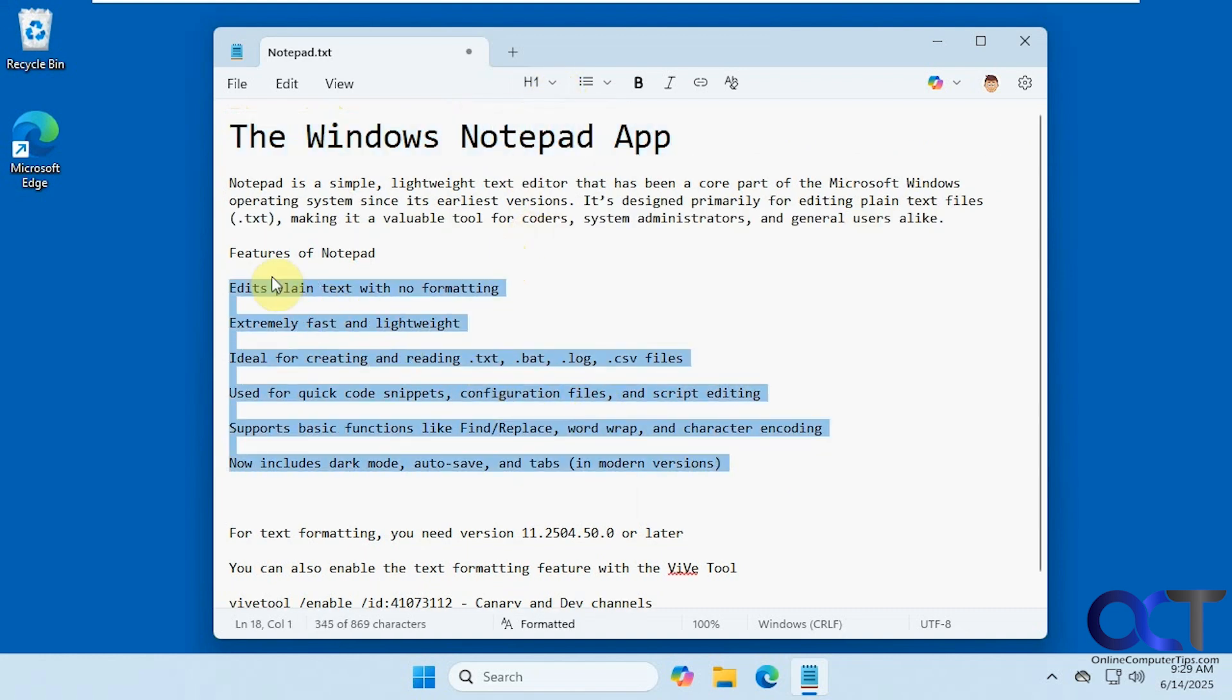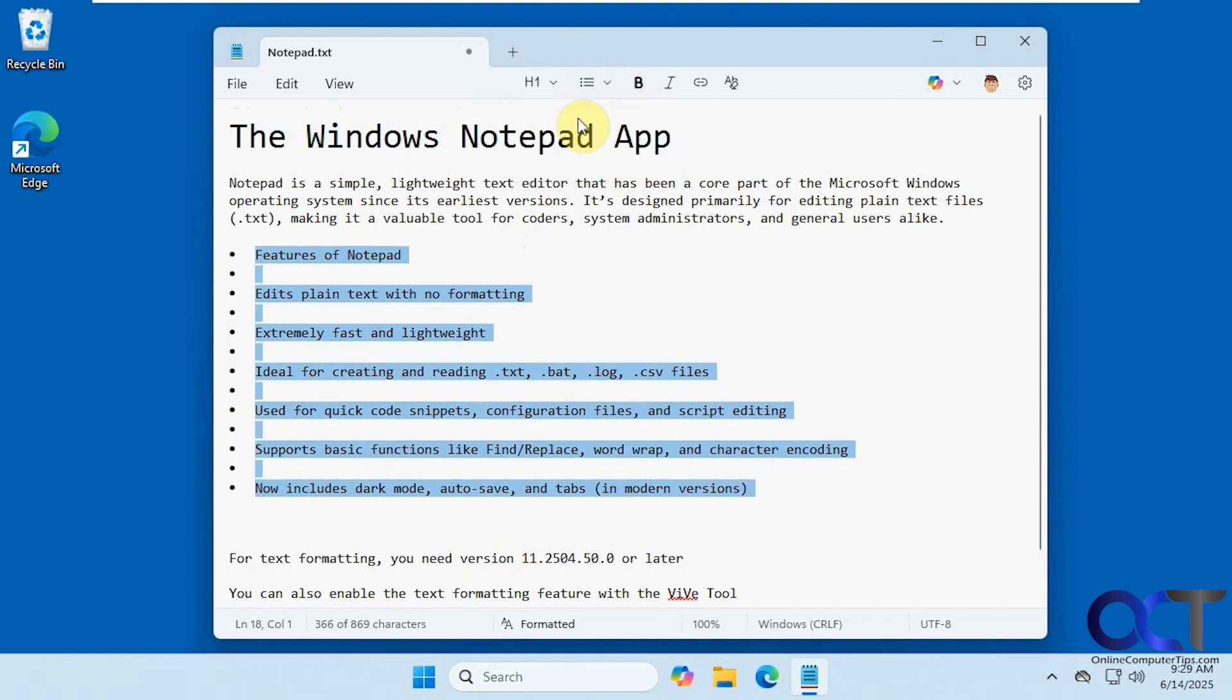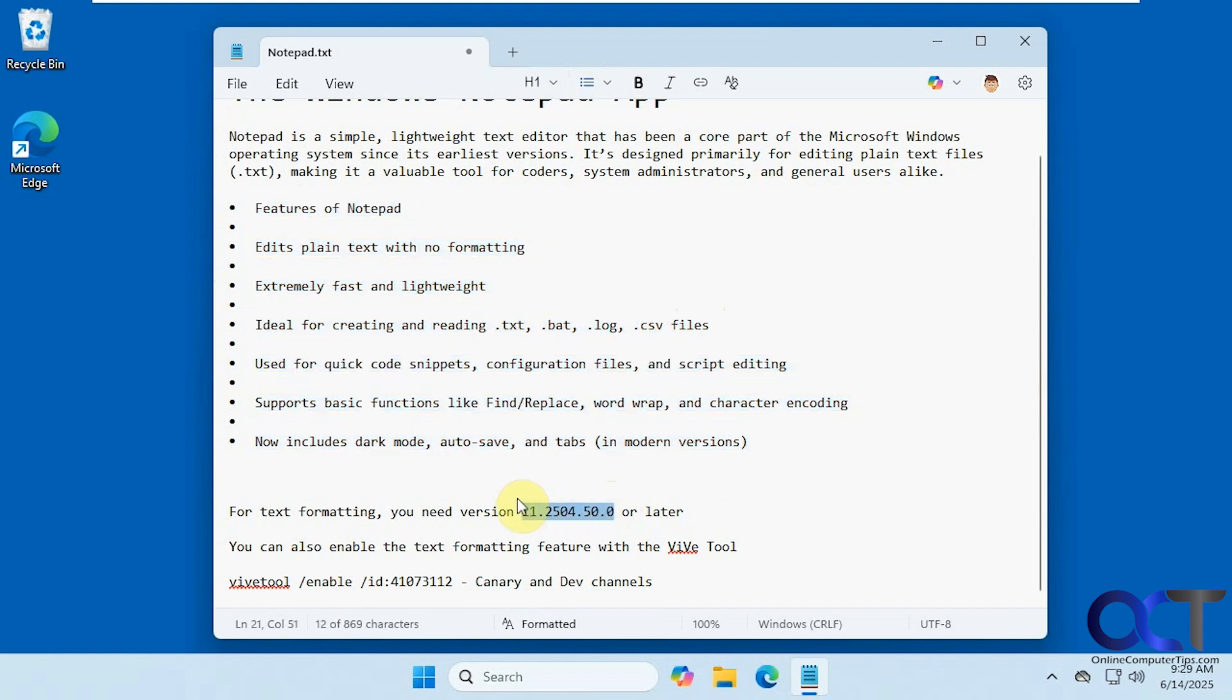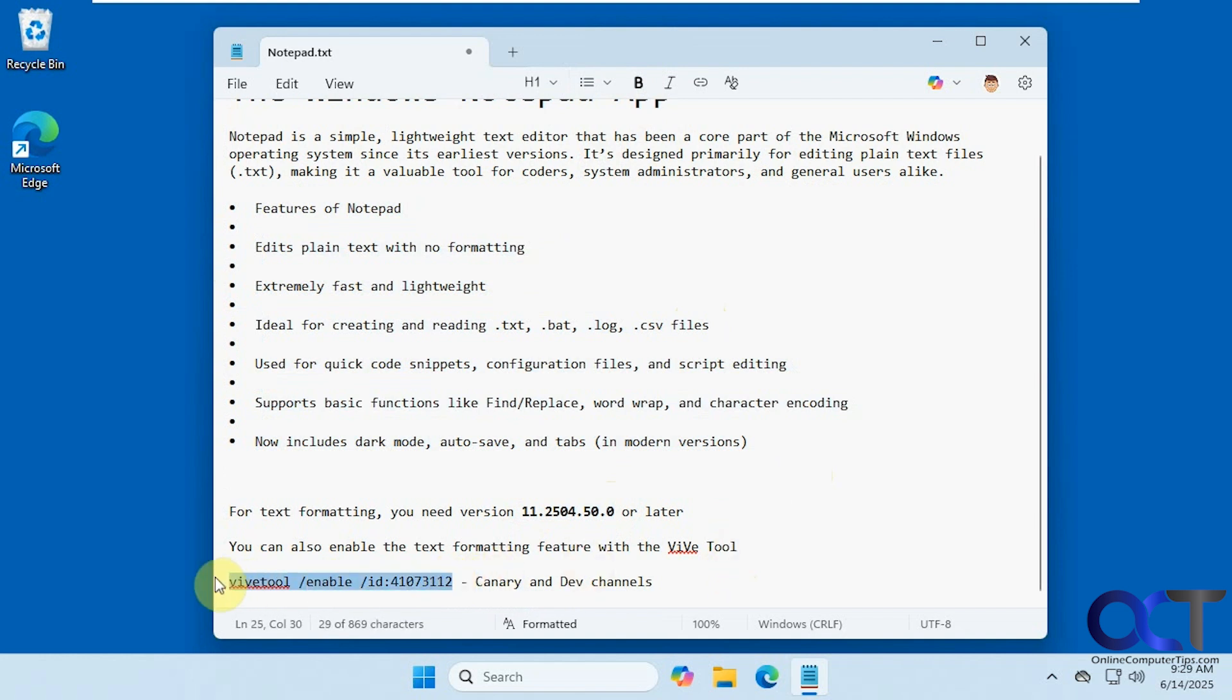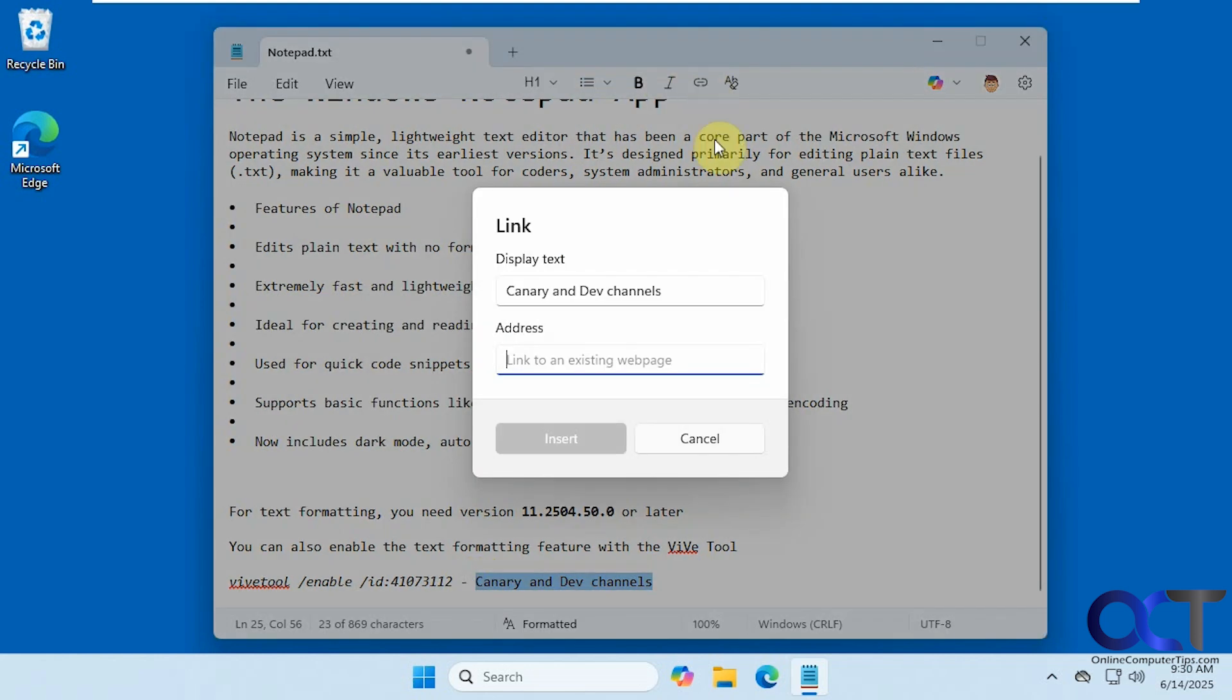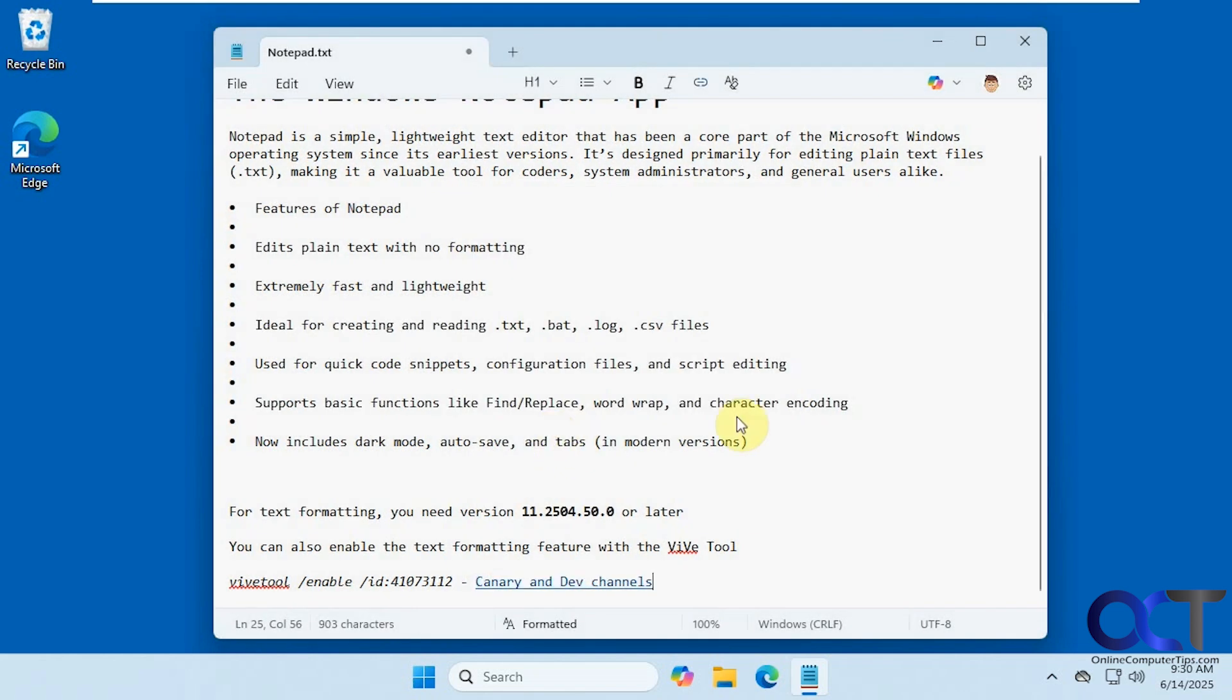And now let's maybe make this bulleted here. Maybe add a little bold right here. Make this italicized. Let's say we want to make a link out of this. You can change the display text too if you wanted to. Let's just say, like so. Now you can see we have a link.